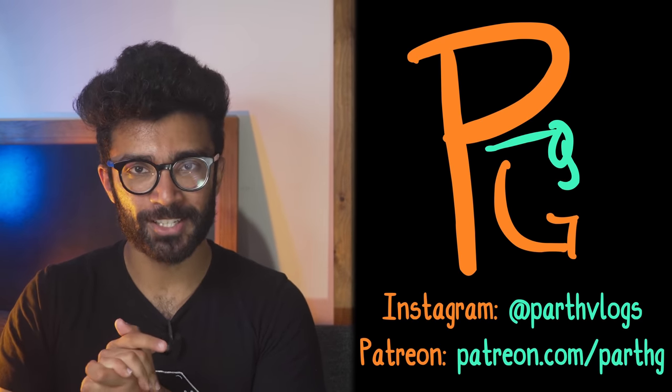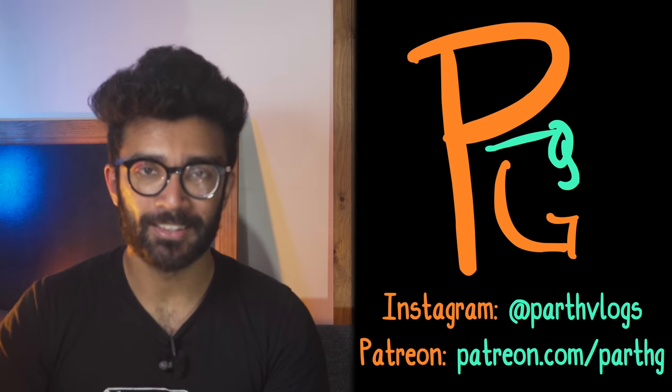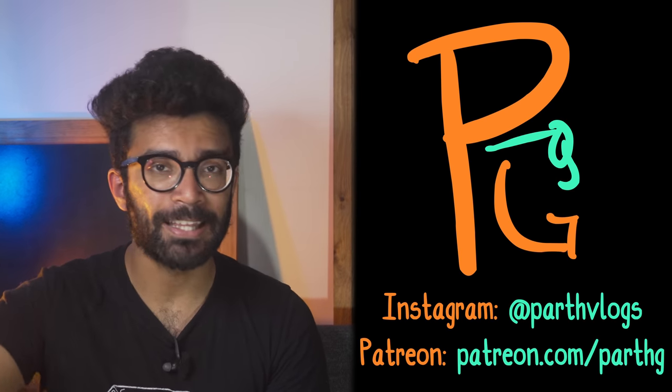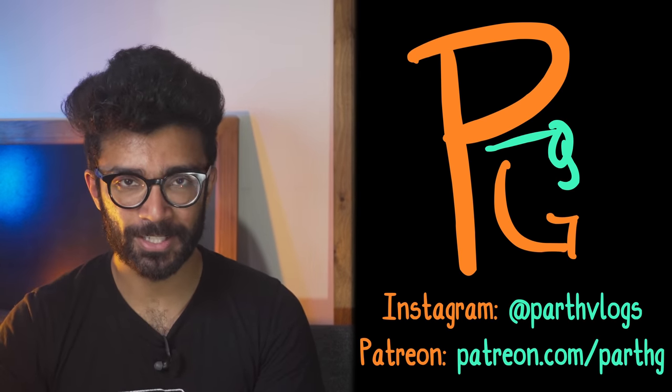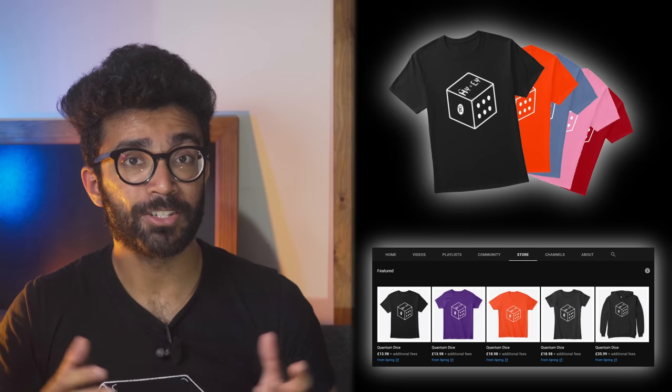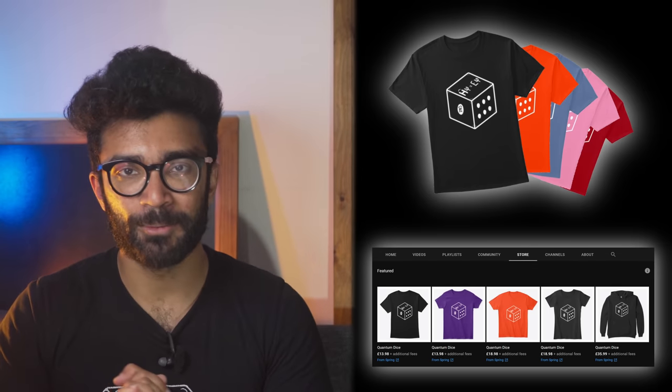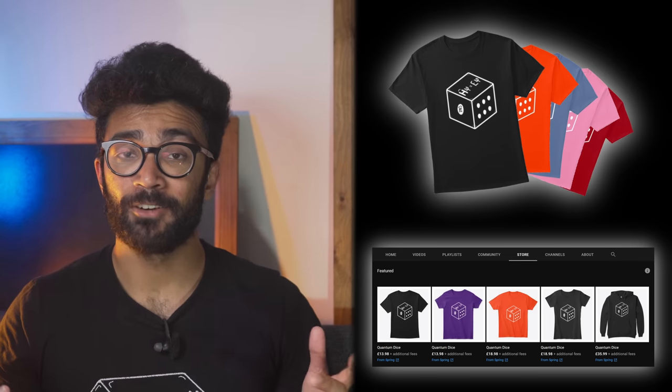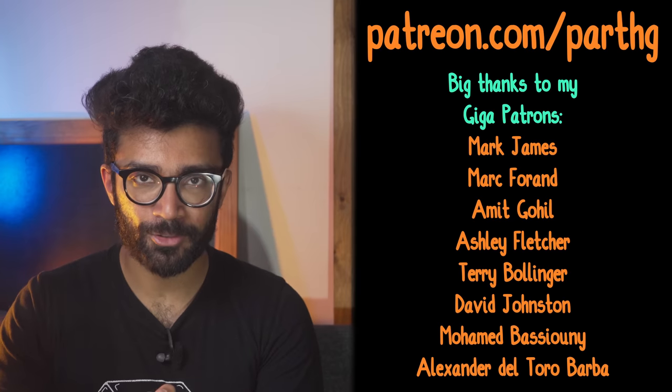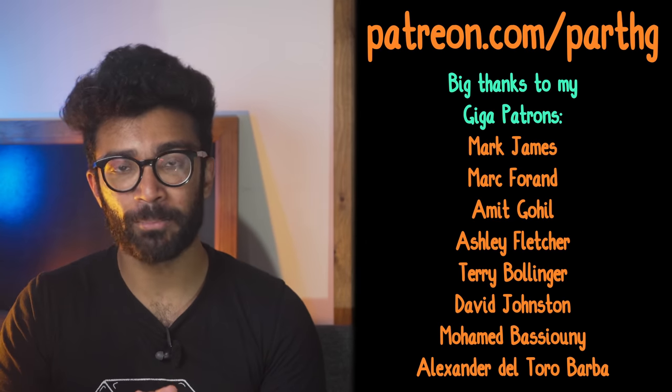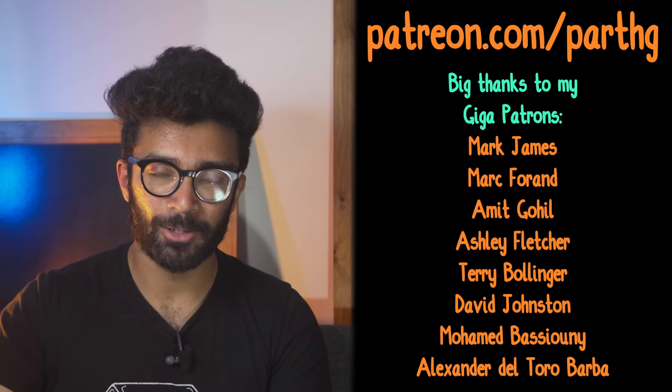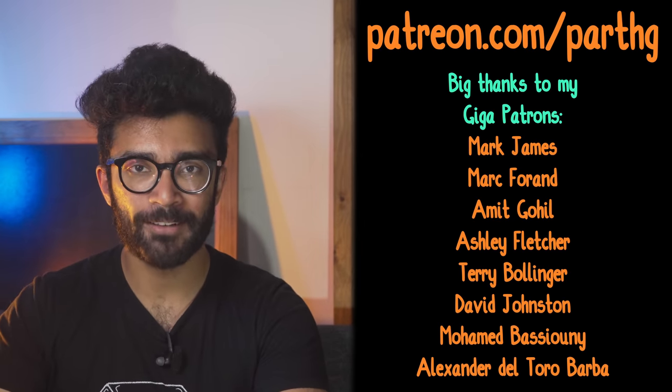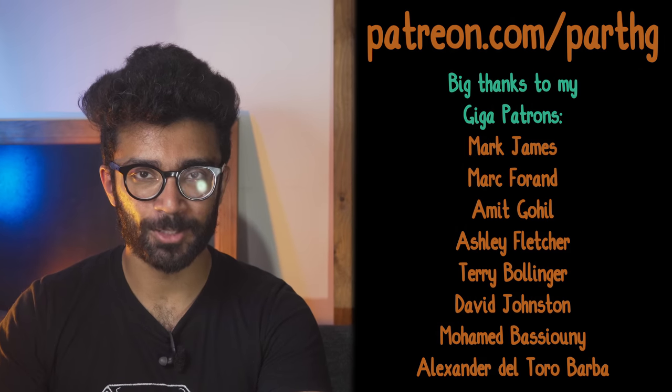Thanks for watching! If you enjoyed this video, then please hit the thumbs up button and subscribe, and hit that bell button for more fun physics content. Check out my merch, linked in the description below. It features a quantum dice design based on a famous quote from Albert Einstein. And finally, a huge thanks to all of my Giga patrons, as well as all of the others over on my Patreon page. That's linked down below as well if you'd like to support me on there. Thank you so much for watching once again, and I will see you very soon.